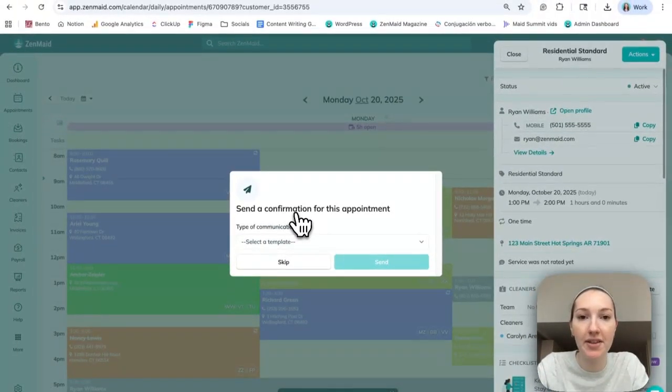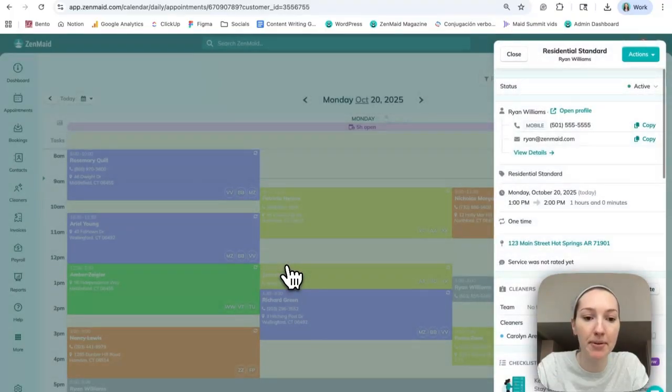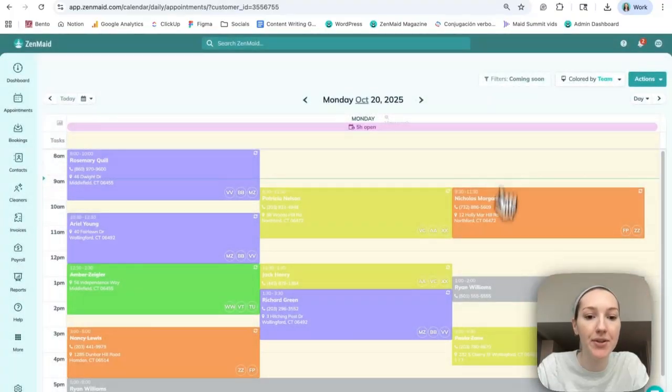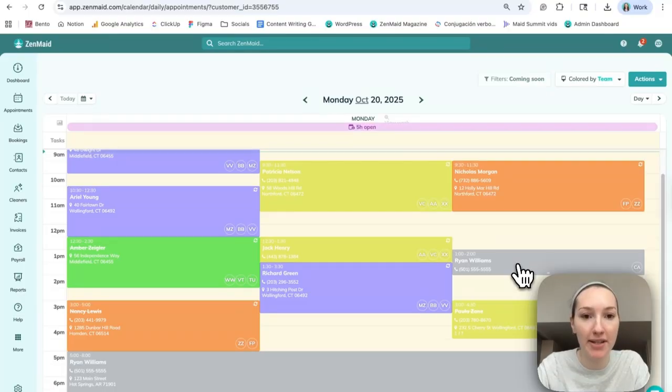It'll ask if you want to send the client a confirmation for this appointment, but I will click skip. And you can see that in the one to two o'clock slot, Ryan's appointment is here.